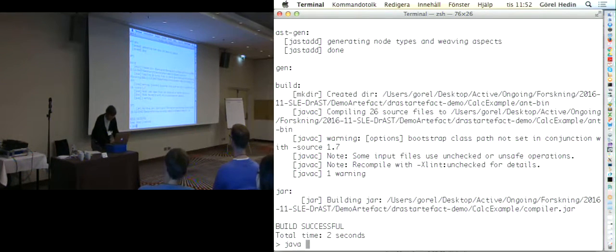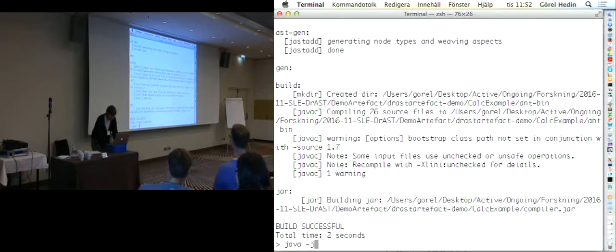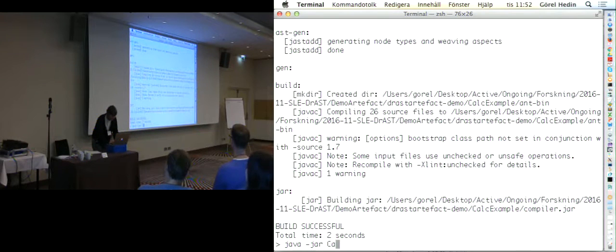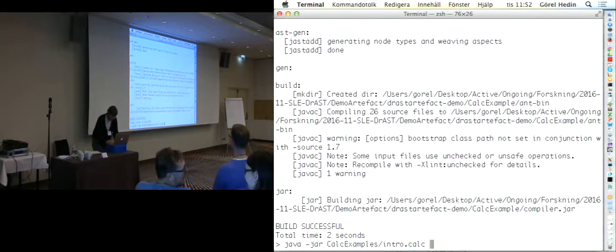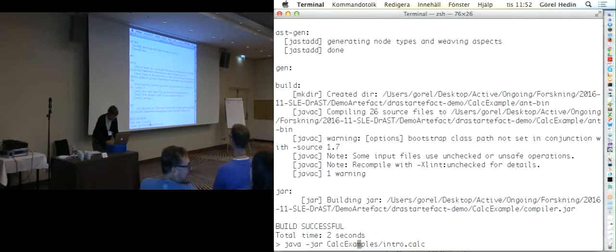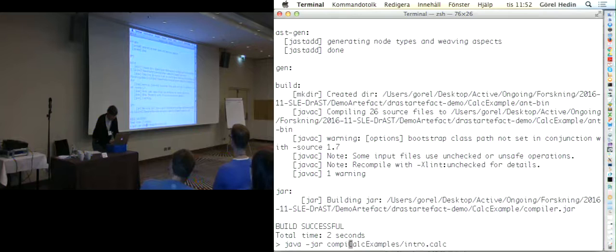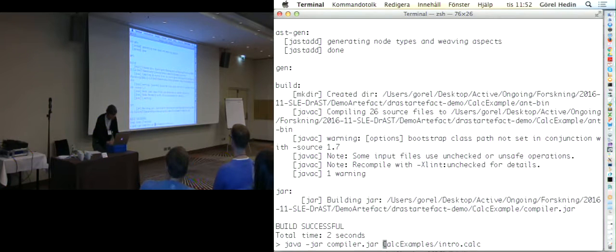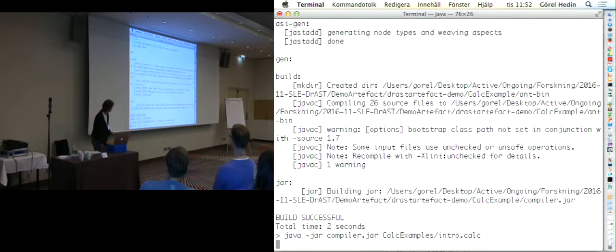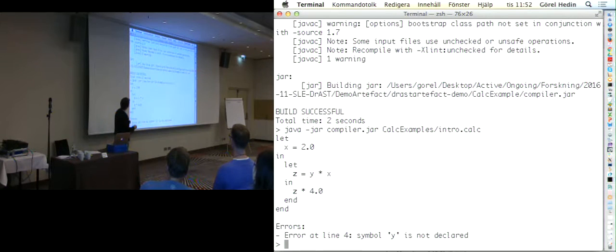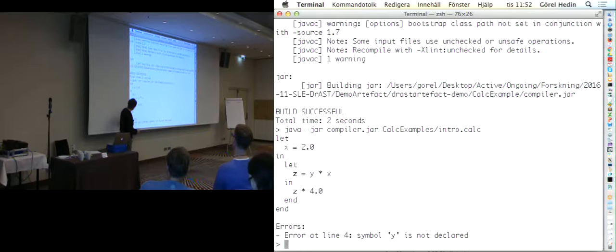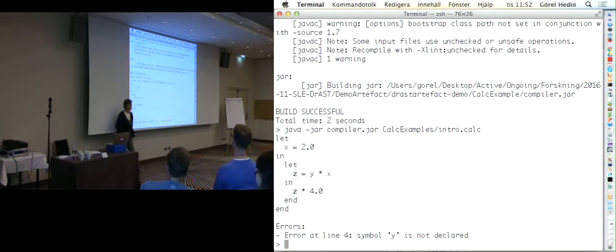Let's run that on our small example. We run compiler.jar on this example. Just to show you what this particular small compiler does, it just reads in the text, and it pretty prints it, and it prints out the error messages.